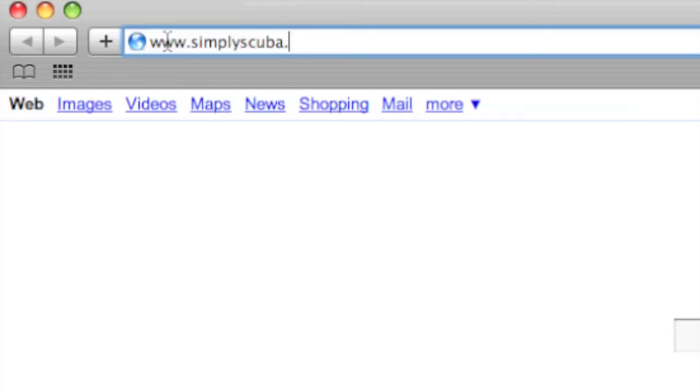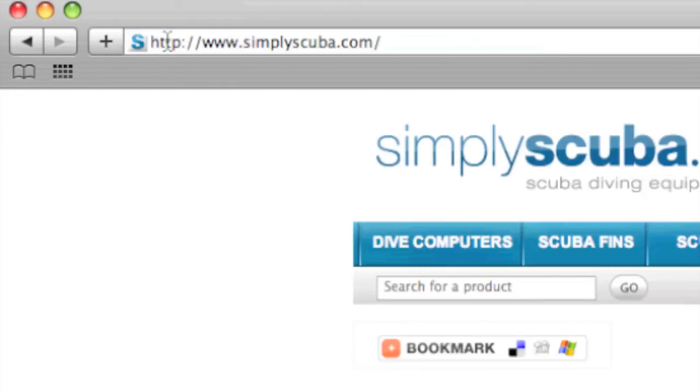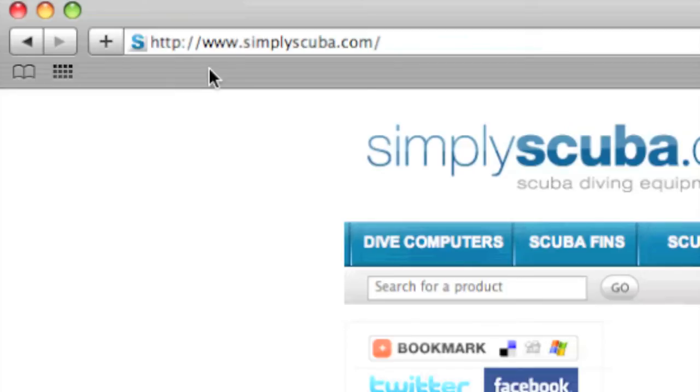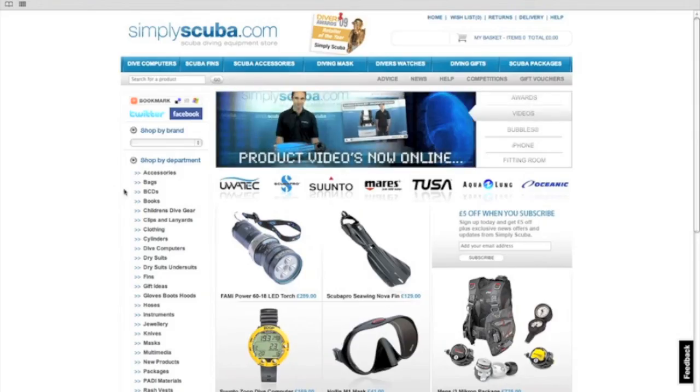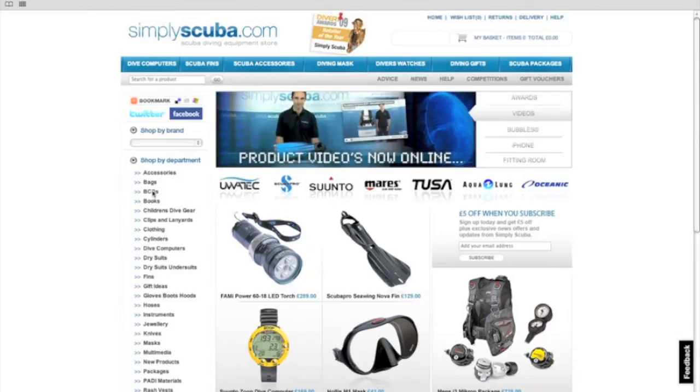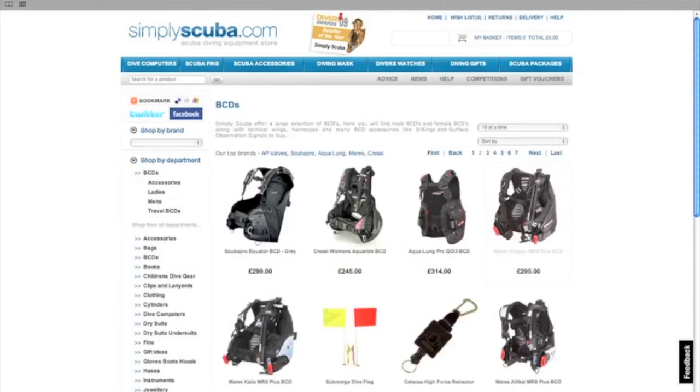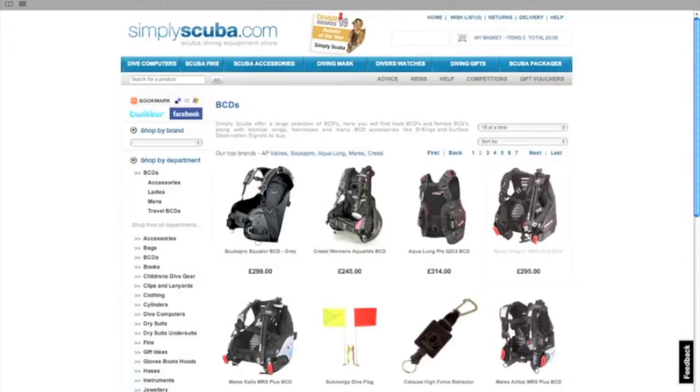Simply visit our website www.simplyscuba.com. Once on the home page you can quickly navigate to the correct department and locate the items you're looking for.